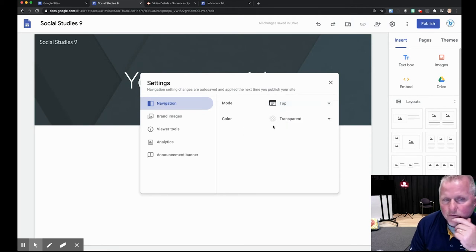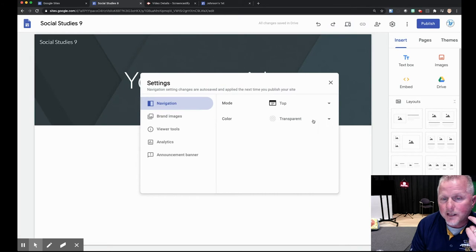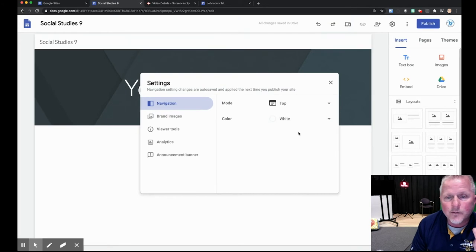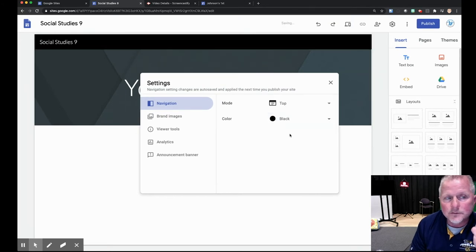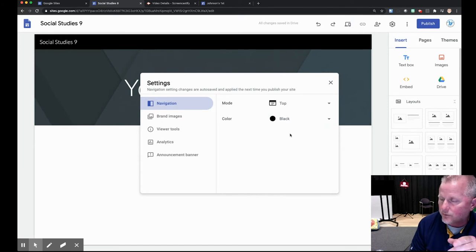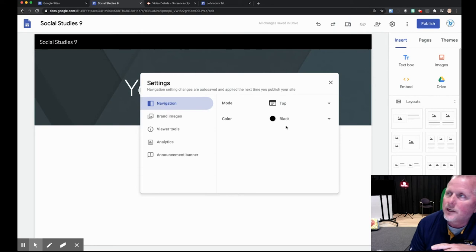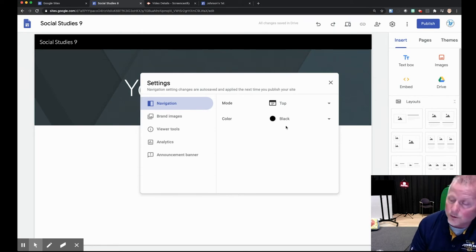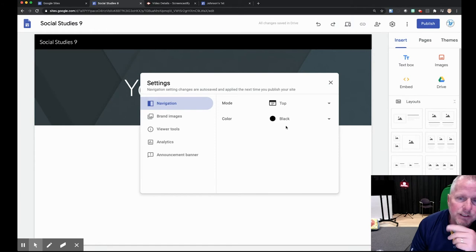For the color it could be transparent so whatever's behind it shows through, or you can make it white or black. You'll notice the text will change on its own — during the site, when you change your background to a darker color, it will adjust the text accordingly, and you'll see that in a little bit.